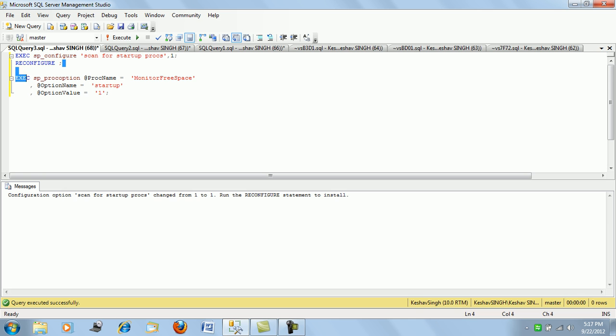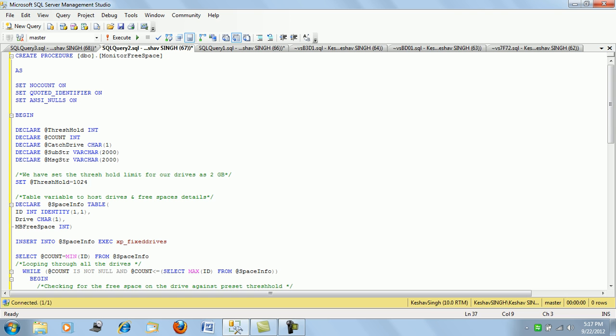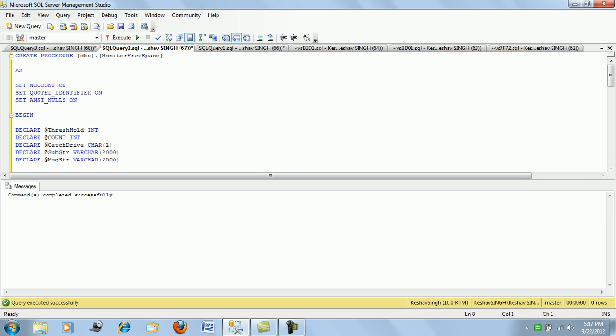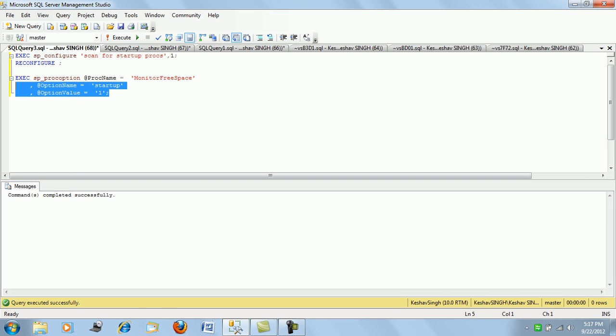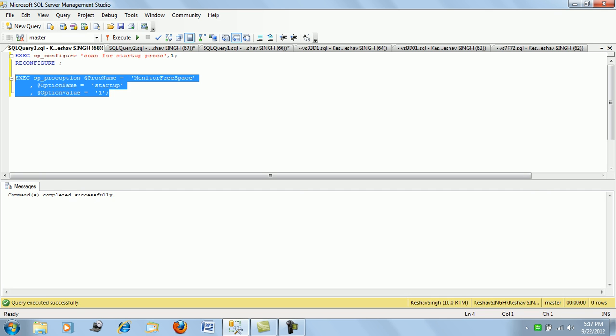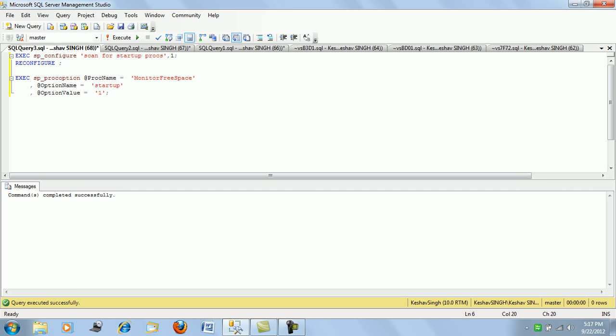You can execute this and configure startup proc options and then reconfigure it and use this procedure as a startup proc. With this option, each time you reboot your system, the SQL Server will run this procedure. Each time a SQL Server is rebooted, your procedure will be fired at the startup with this option.